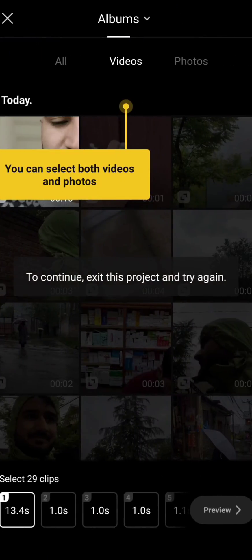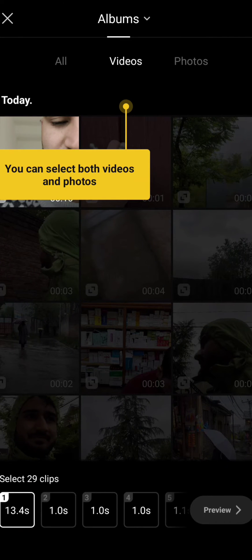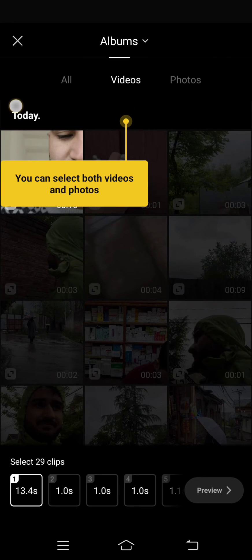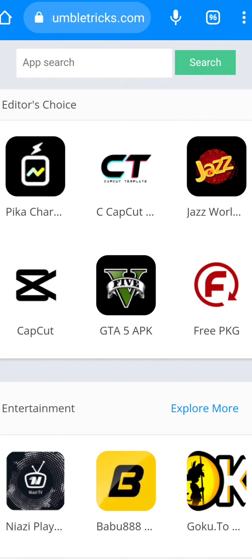I will choose 'Use template on CapCut' and now you can use it — simple as that. I hope you liked the video, please subscribe to our YouTube channel for more updates.